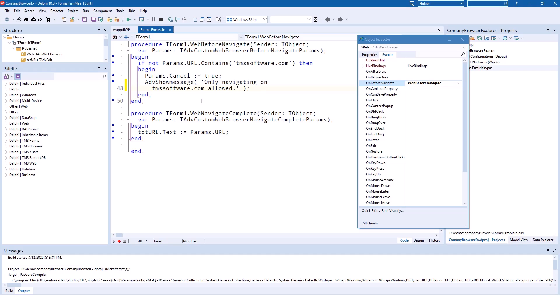We are only going to set Cancel to true if the URL does not contain TMSsoftware.com, and that's exactly what we want to happen. Any other URL but TMSsoftware.com is supposed to be cancelled.